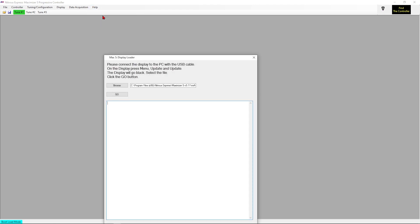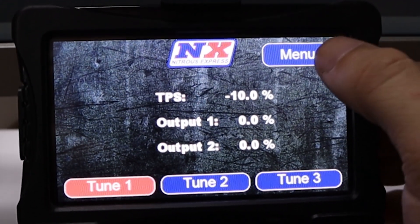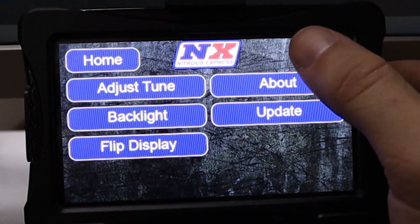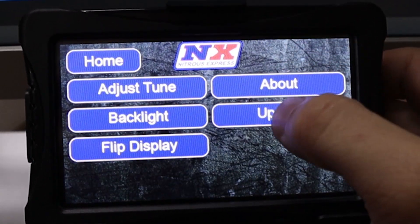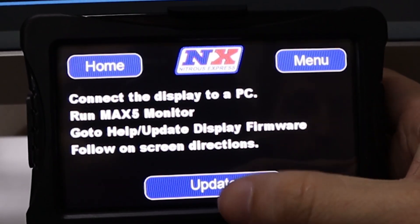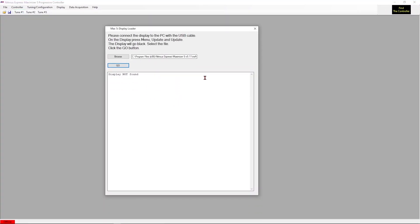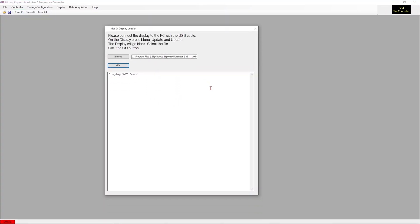Now if you were to look at the display itself, you will see that there is an option for menu. We will tap that and of course hit update and proceed to where the screen will then go black. Once we have done that, we can then click go on the software itself.